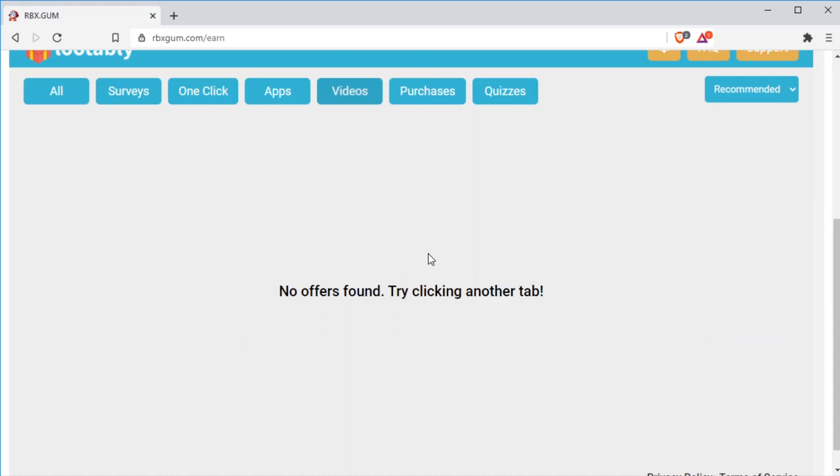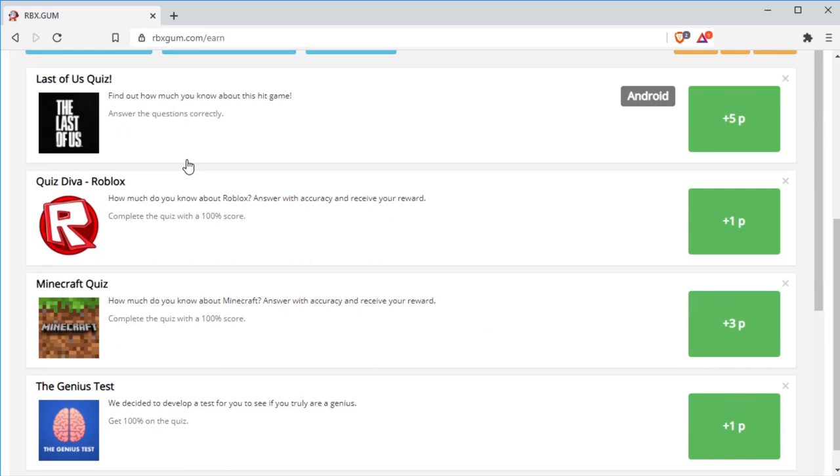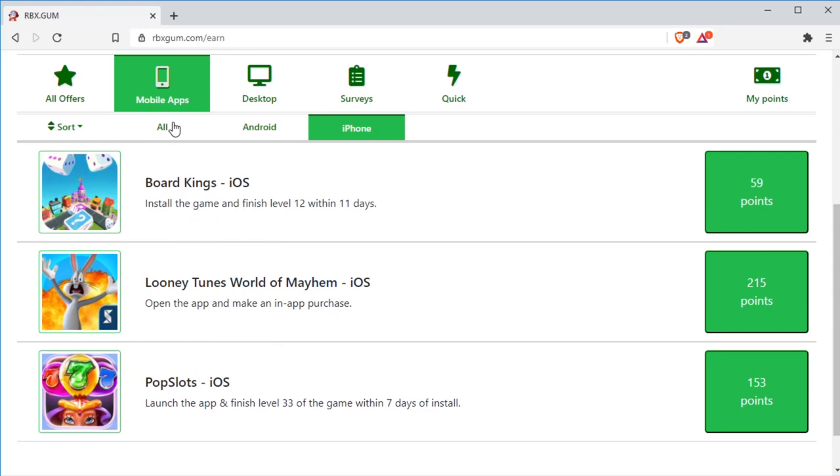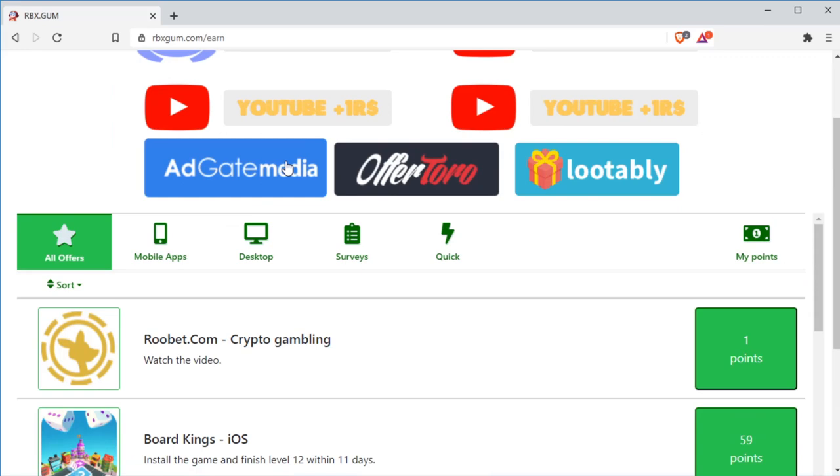Okay, let me show you some offers. These are the points in the green box. As I told you, one point is equal to one Robux. So see these points? This is real insane. A lot of points. You can even switch through and change. You can even do whatever offer you want.